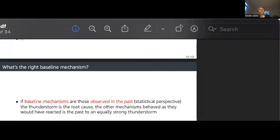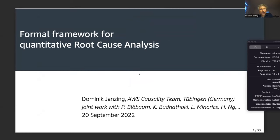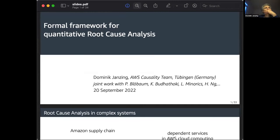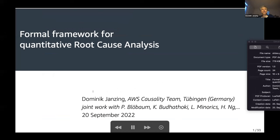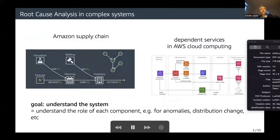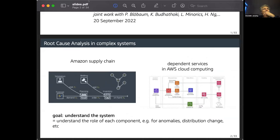Thanks for the introduction and for inviting me. Let me briefly check I have the right slides. Do you see my slides? We do, but I need to change to the right mode. Okay, that looks good. We still see a little window on general information on the right side. Let me check — I rarely use Zoom. Is this better? We still see this info window with the file name and slides, so you can just close that.